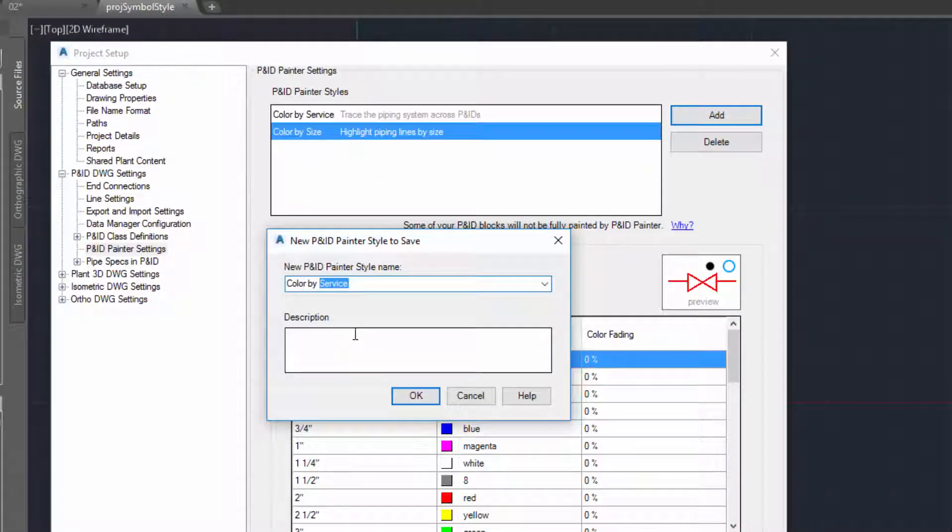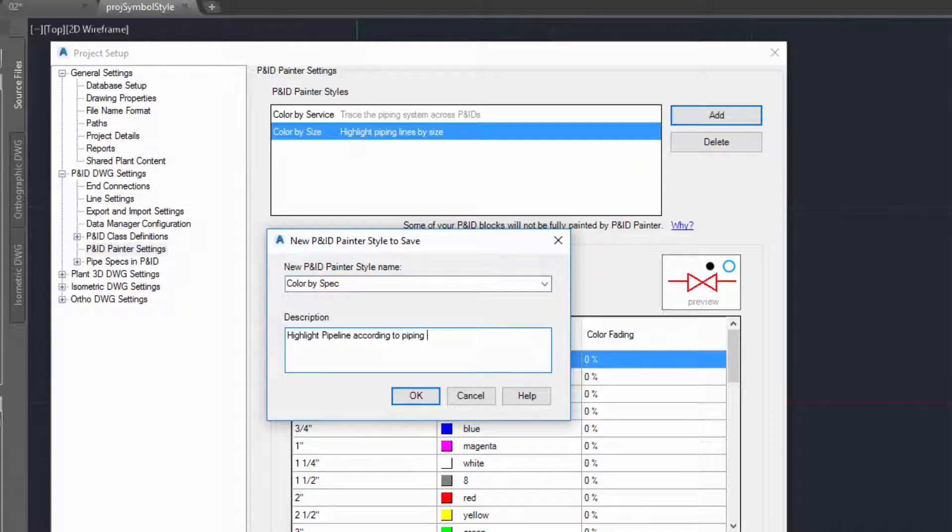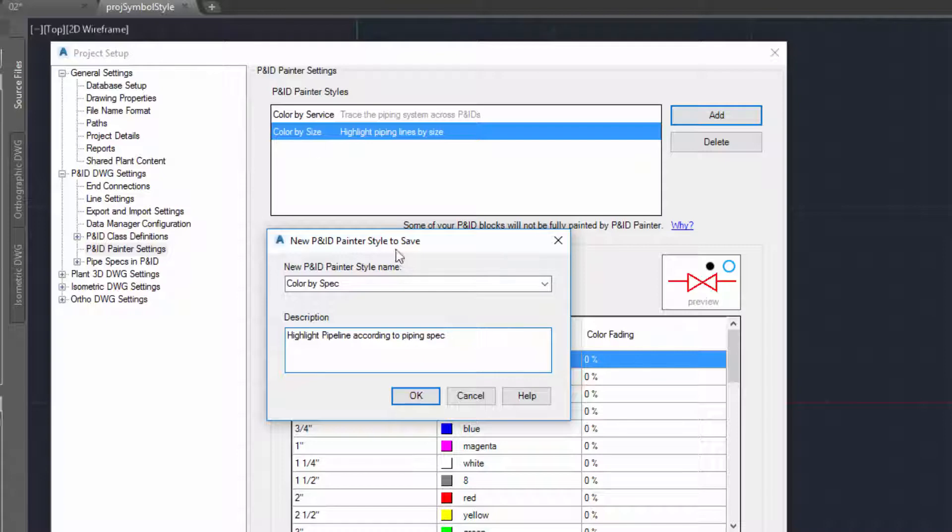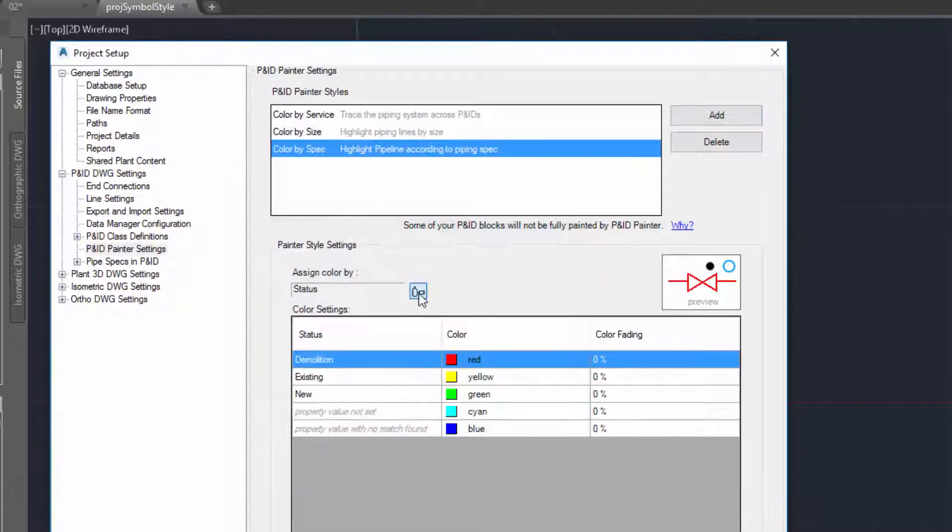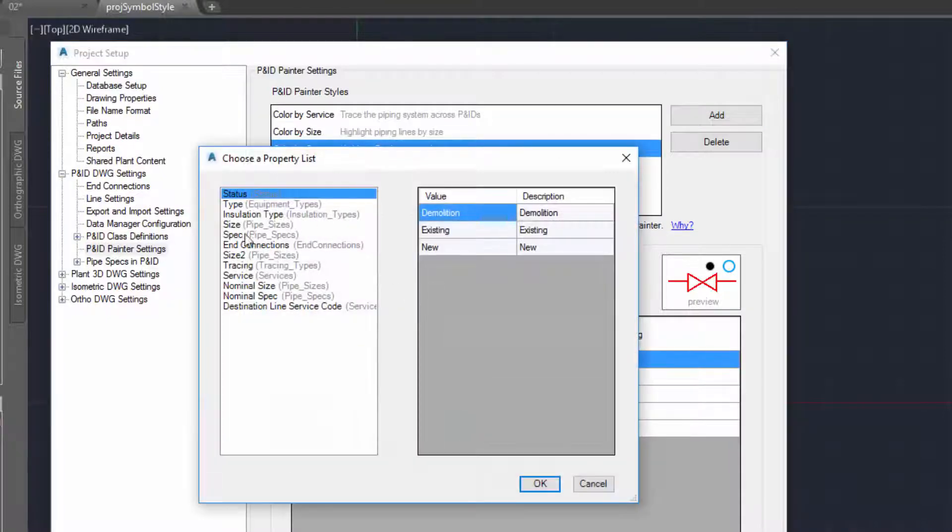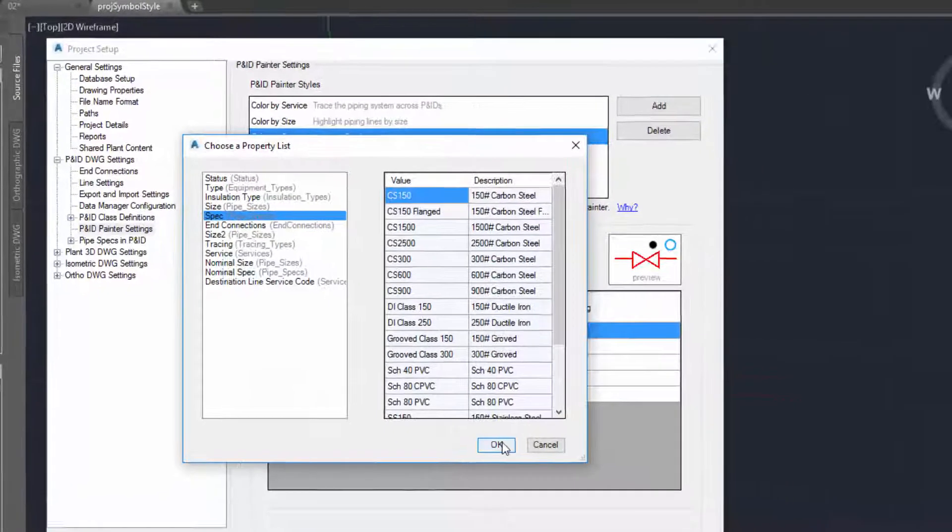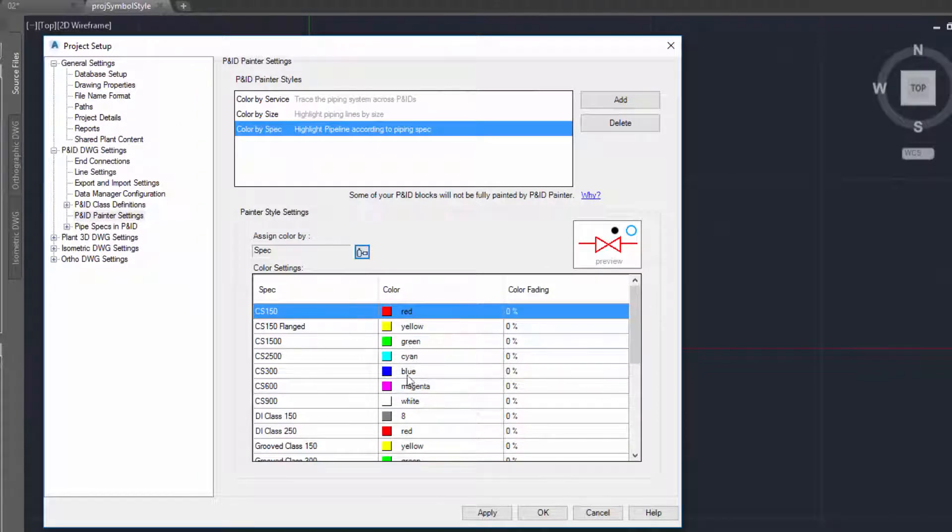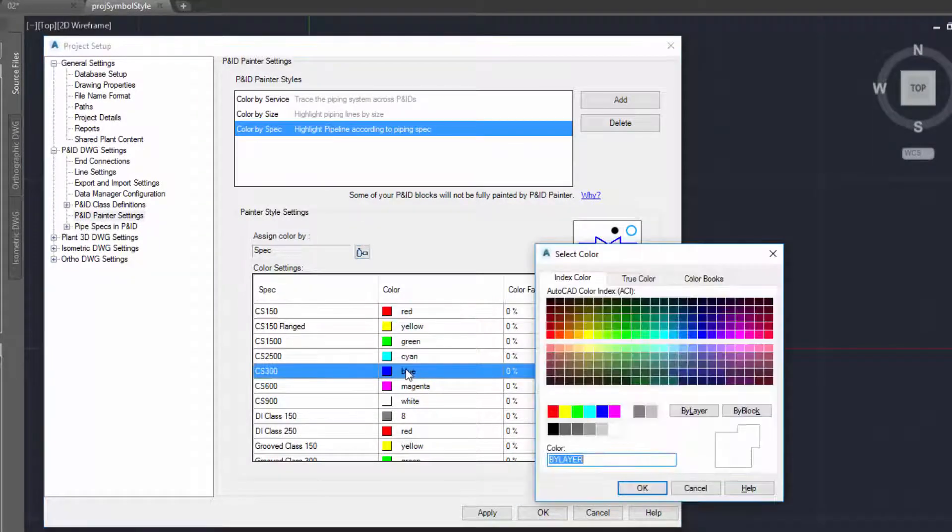Paint styles are defined by name and may have a description. Then in the lower half of the dialog box we can define the property and then assign the colors to each value of the property.